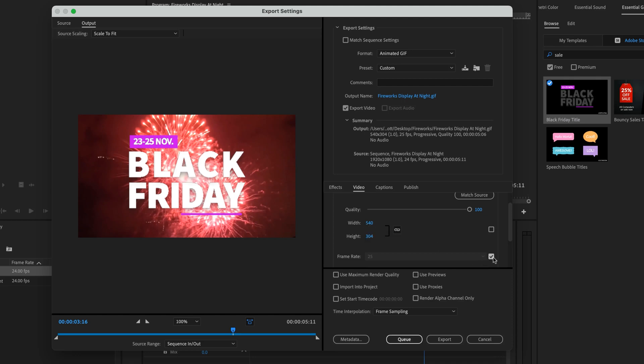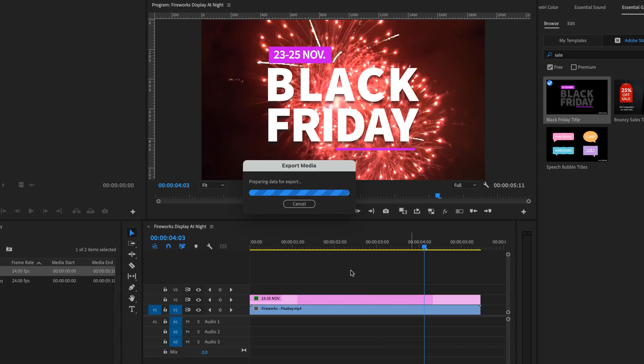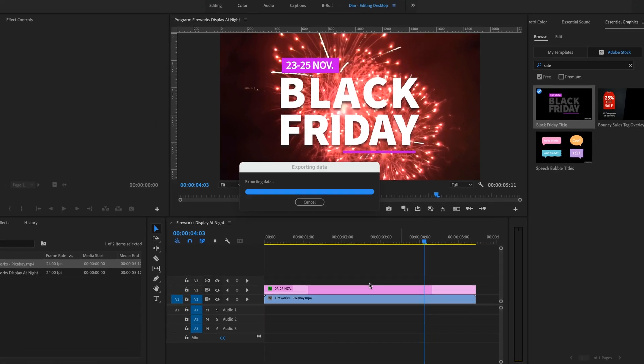Now the frame rate is the next part. So 25 frames per second is too much for a GIF. It ends up making the file sizes really big. We need this to slip under the radar for an emailer. Let's start at 25, and we're going to start queuing it up in Media Encoder.